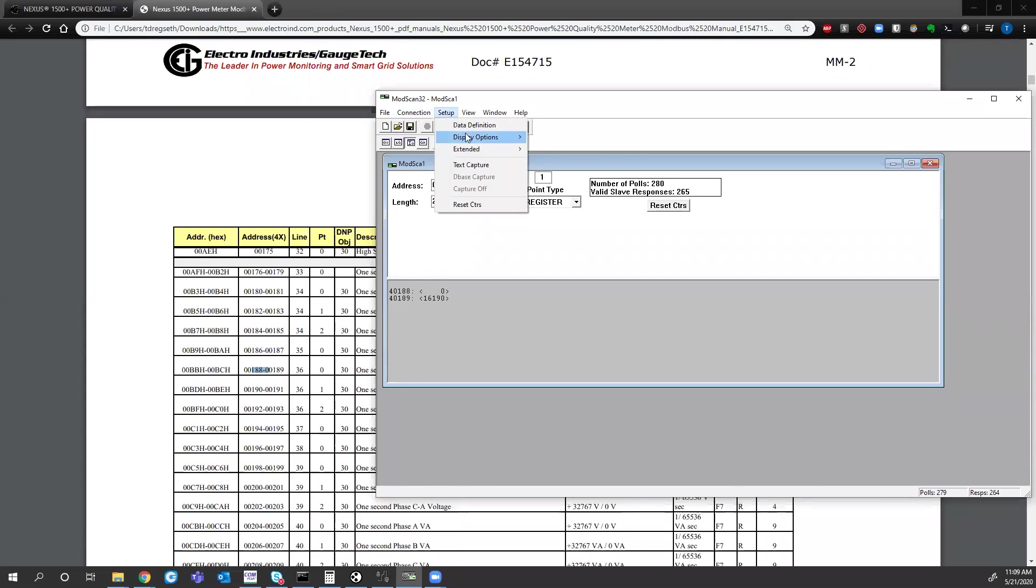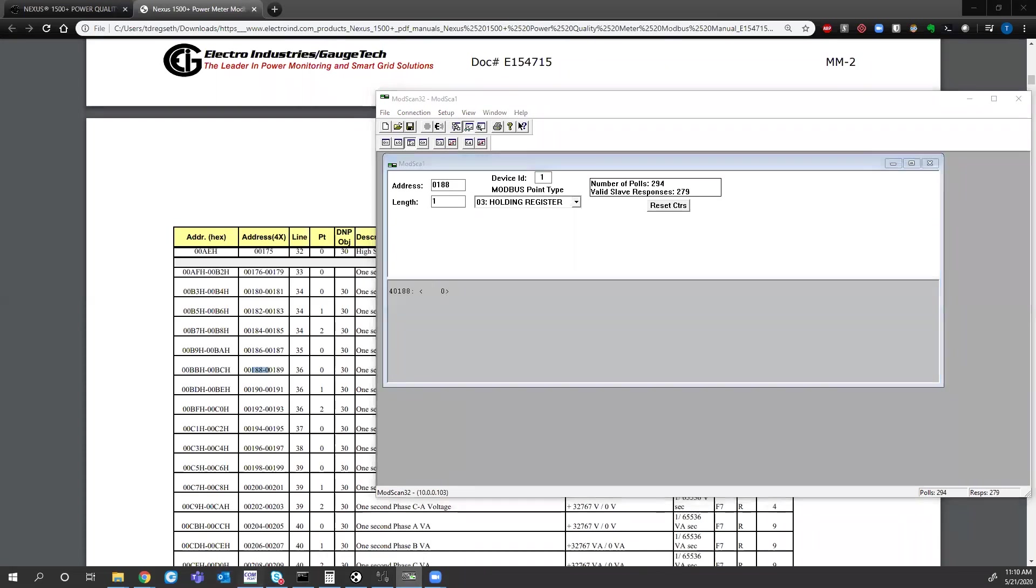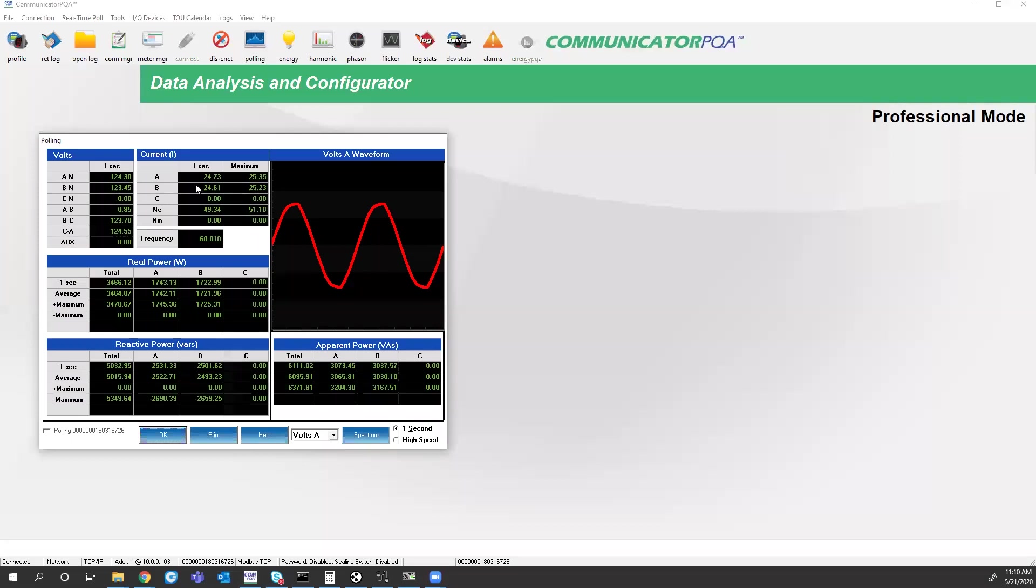So when I come back to the user manual, look for one second phase A current, try and look at register 188. And if I had this set up as just an integer value, looking at register 188, all I get is zero. So no matter what you multiply or divide that number by, you're never going to get 24.6.